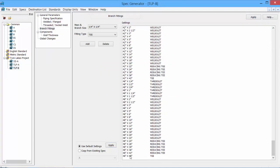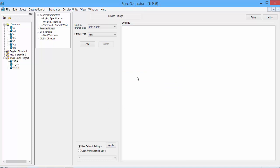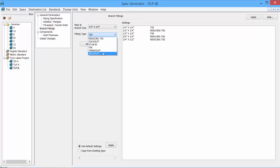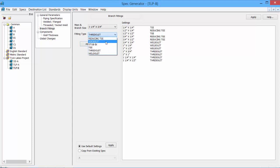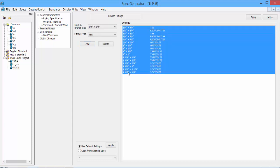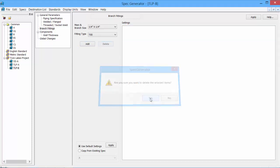The last way would be to manually go into our main and branch size, set the component we would like to place, and then click Add. So we can actually build our branch fitting table from scratch, starting at quarter inch all the way up to 48 inch. So let's say we want to go in and select some other fitting. We could then set it to a Weld-A-Let, maybe a Thread-A-Let. And we can continue doing this until we get up to the 48 inch size.